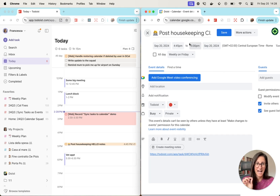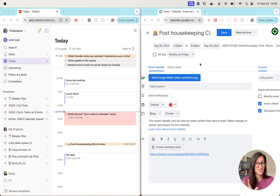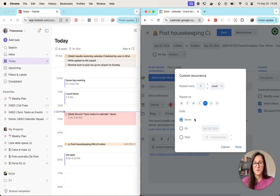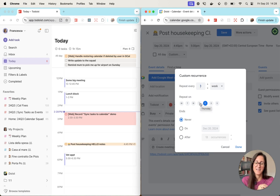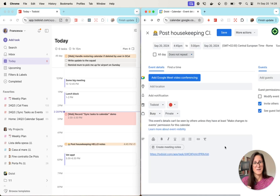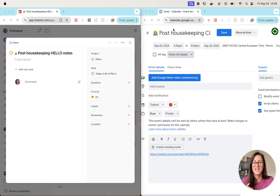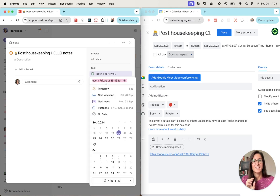Something else to be aware of is that if you're using very fancy custom recurrence schedules — like you can do here with the custom option — there's a chance that whatever custom recurrence you pick in Google Calendar, if it's very advanced, it might not be supported in Todoist. So I'd recommend that if you want to use a very fancy custom recurring schedule, you do so within Todoist so that you know the schedule you come up with will be supported.